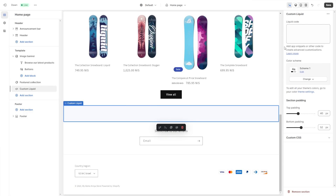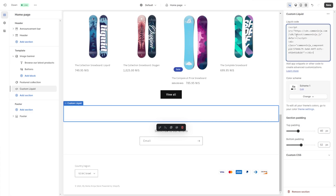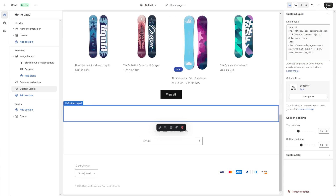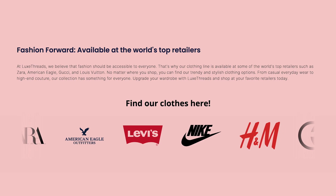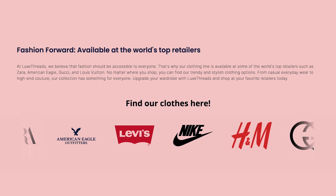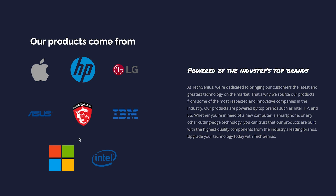Now in the code window on the side panel, simply paste the code you've copied before and click the save button to save your changes. And that's it — now the logo slider will show on your website.